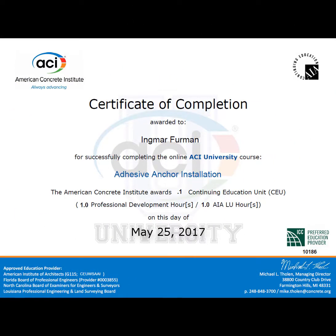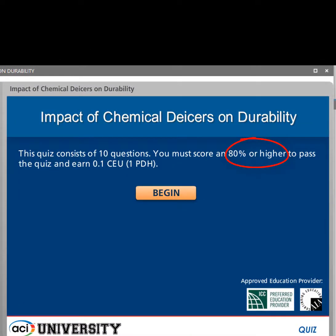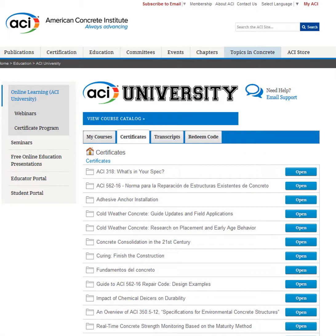Certificates for all ACI University courses are generated automatically when you complete the quiz with a score of 80% or higher. You have unlimited attempts to pass the quiz with a higher score. Once you've earned a certificate, it is stored indefinitely under the Certificates tab in your ACI University account.